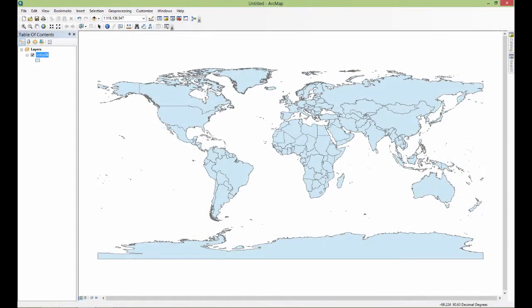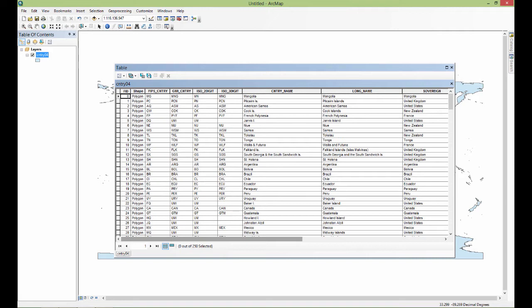Greetings everyone, welcome back. I'm going to be demonstrating what I call the magic — magic in quotation marks — of GIS. I'm going to be demonstrating a few things about what really the core functionality is about GIS that makes everything else possible. What I want to show you is that this attribute information, this tabular data, is connected to the geometry that's displayed in the display area.